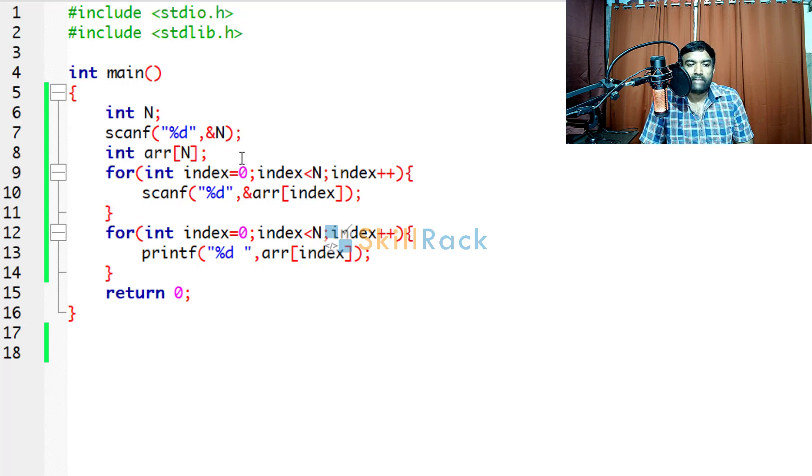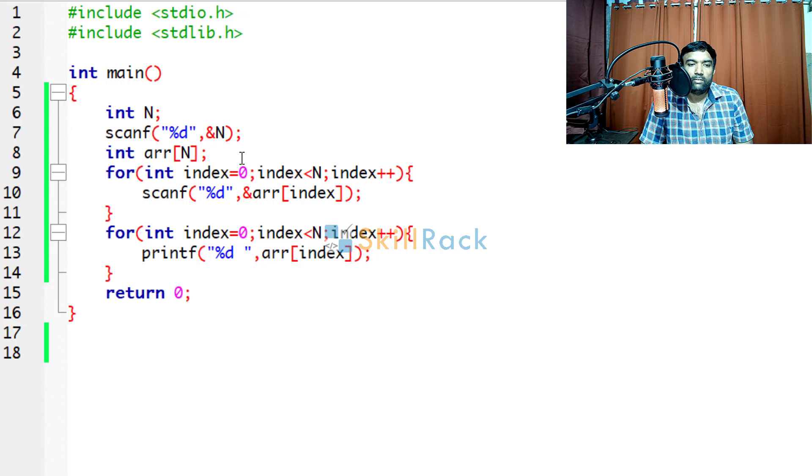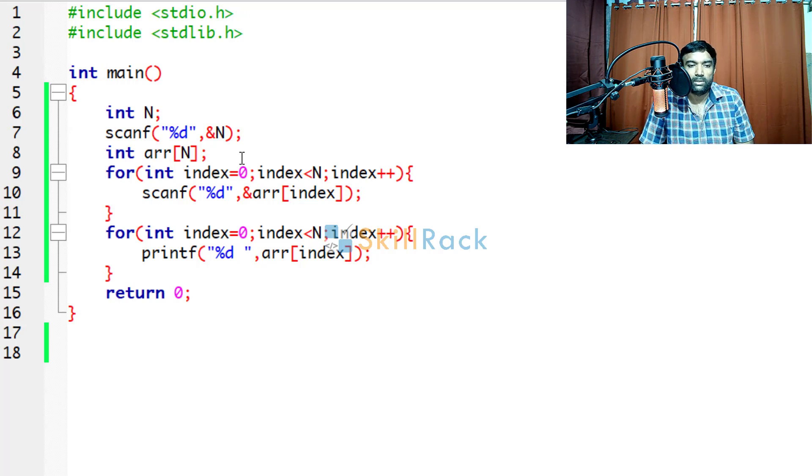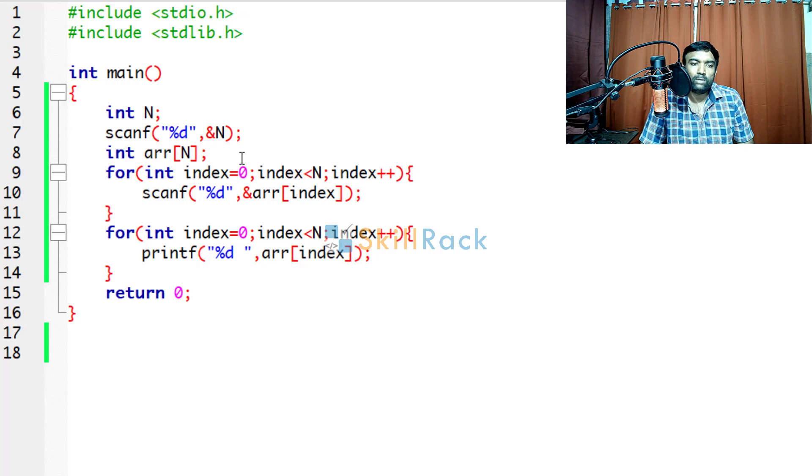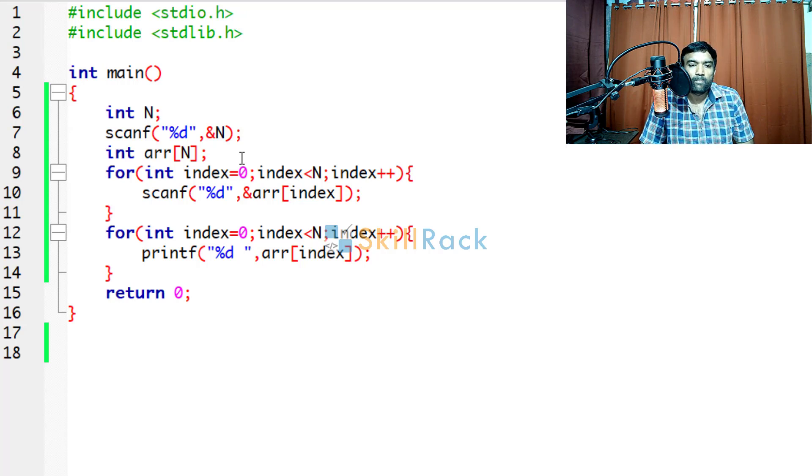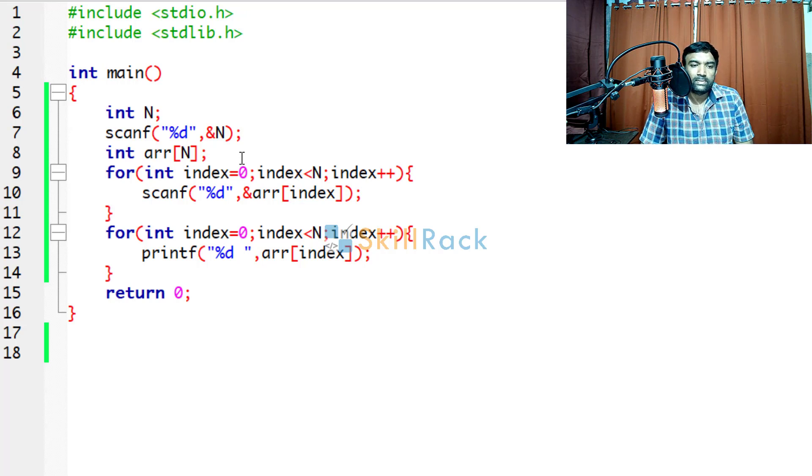If we don't have arrays, then as we saw initially, we may have to declare a very huge number of variables. And when we do not know what is the count of the values coming, then we will be at a loss. So arrays help us to deal with the dynamism.